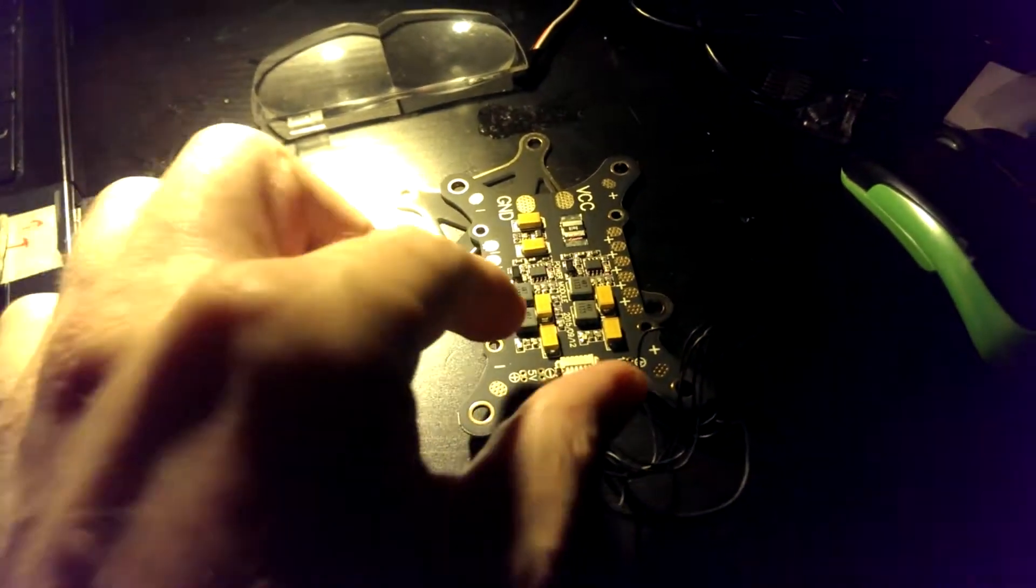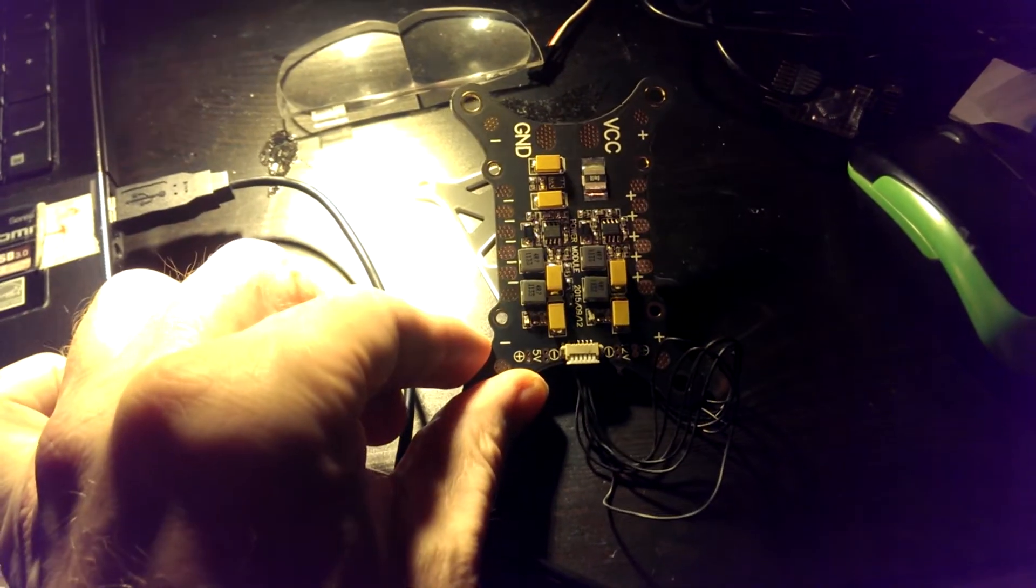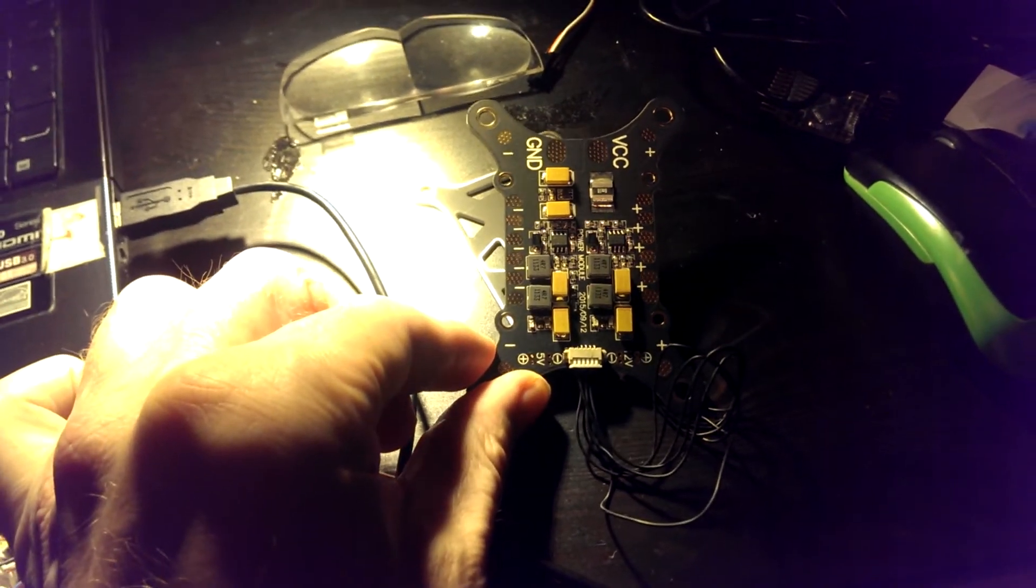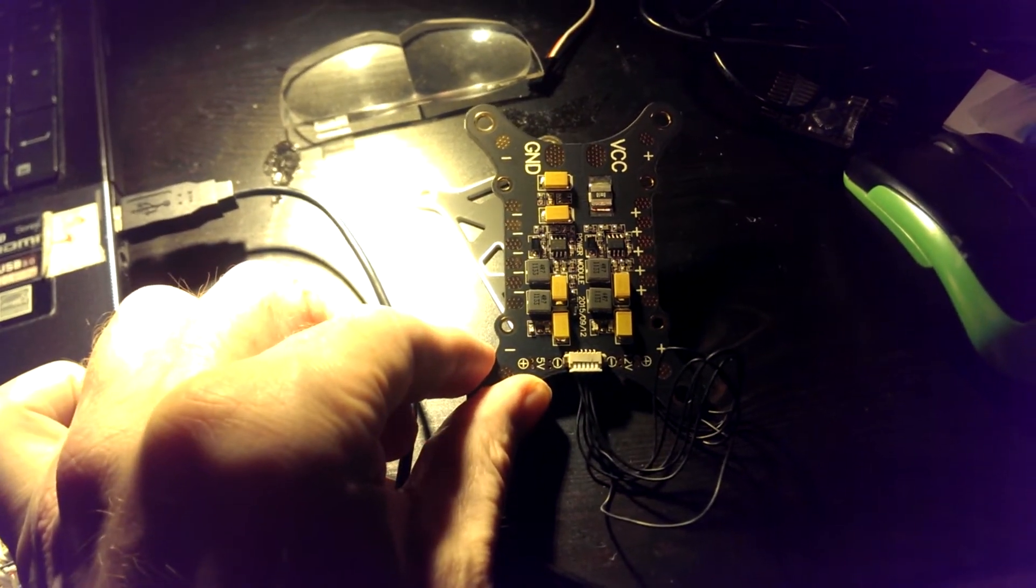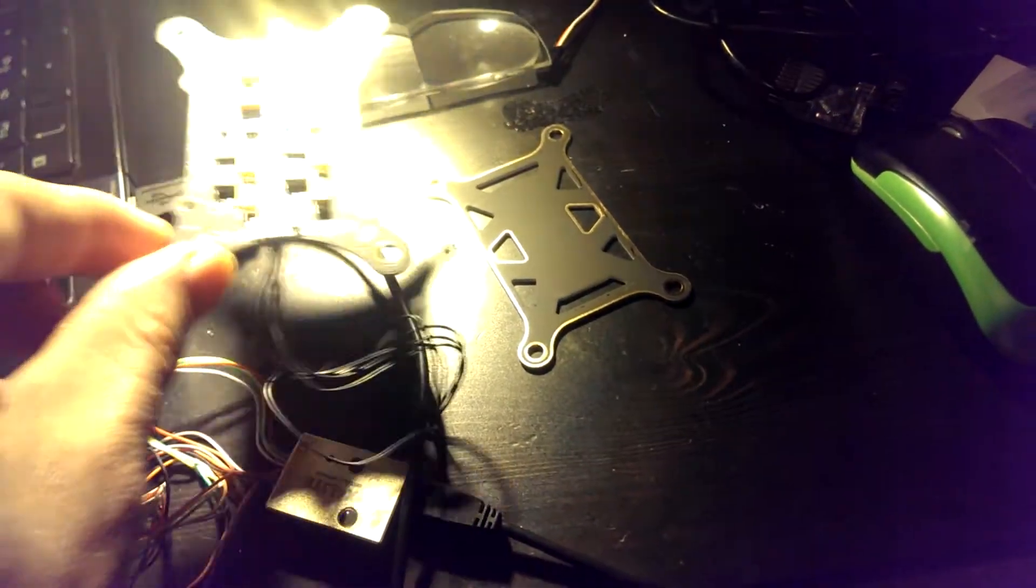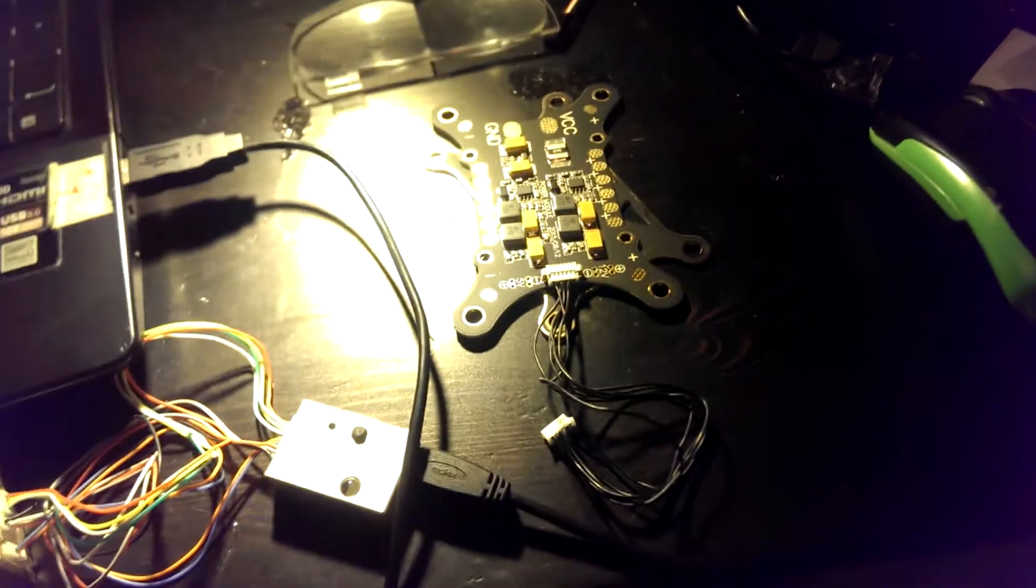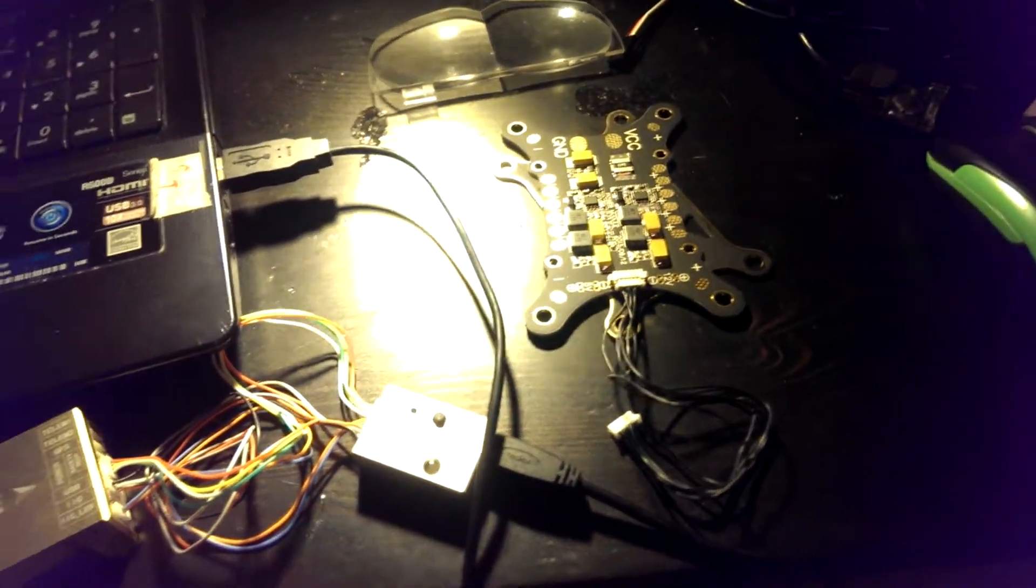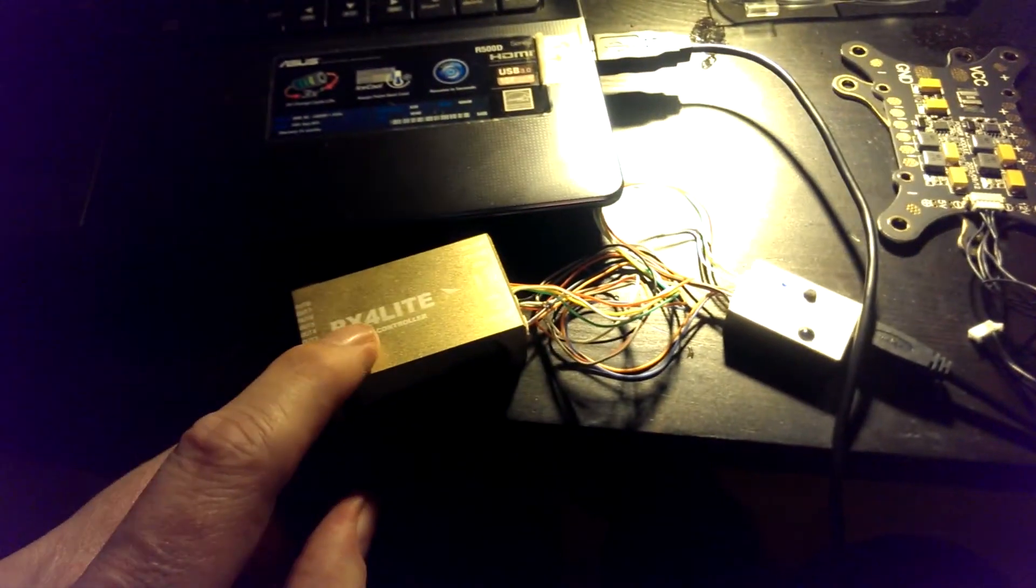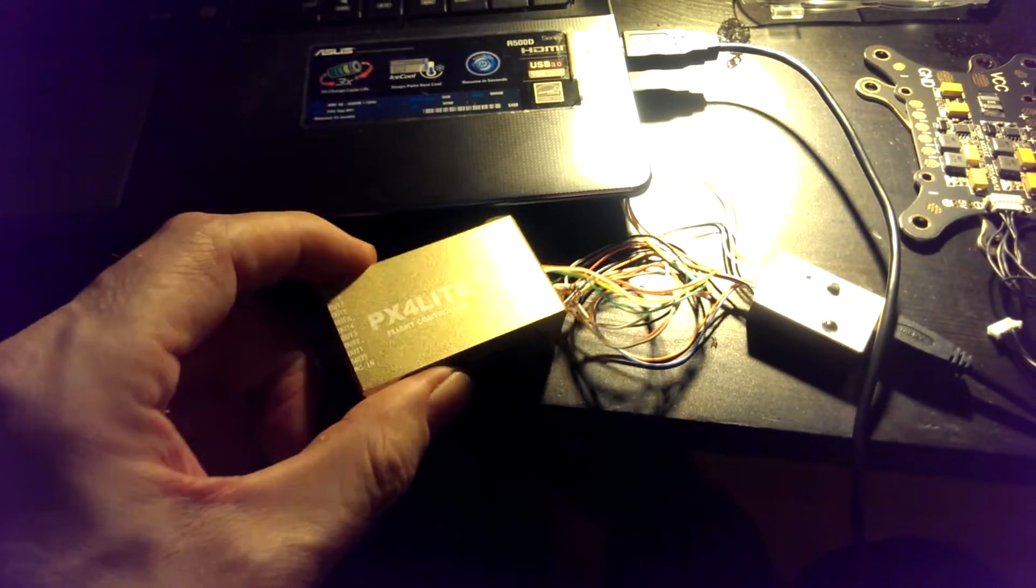And then in the package I found this PDB board with a power module included for dampening the Pix4.